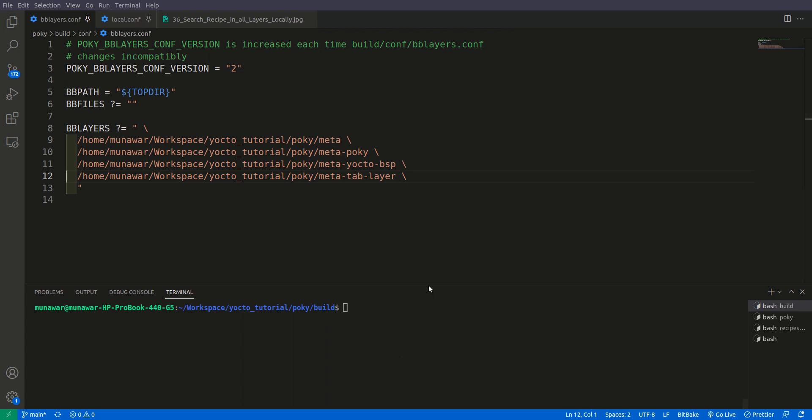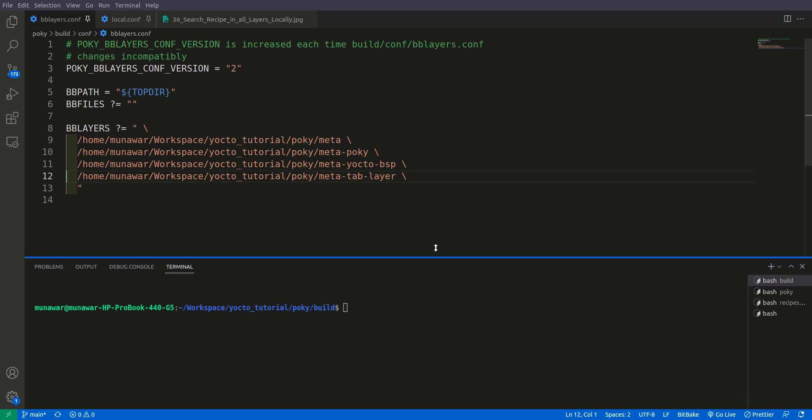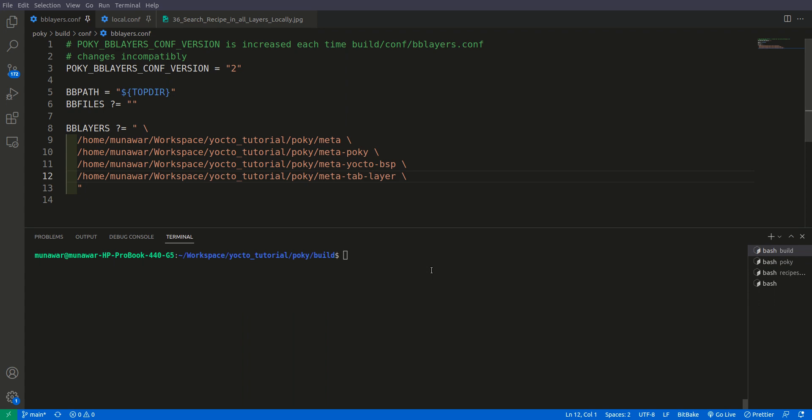The command is 'bitbake-layers show-recipes' and this will show you all the recipes. But there's a problem with this command. This command only searches only the paths that are included in the bblayers.conf file.